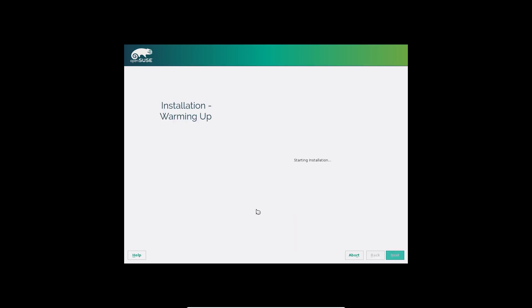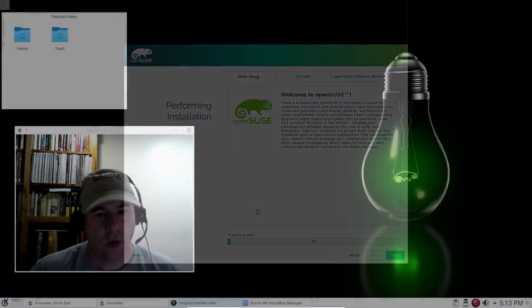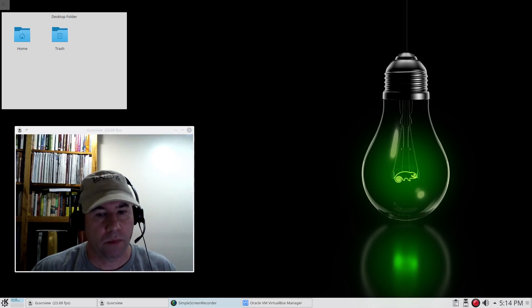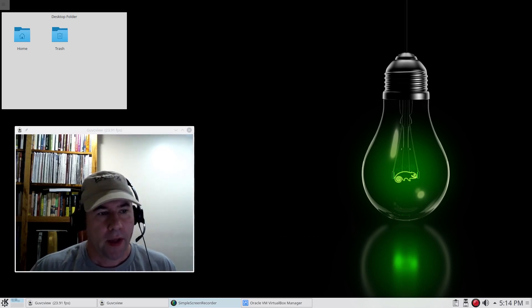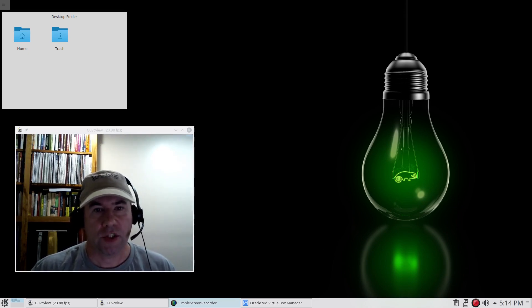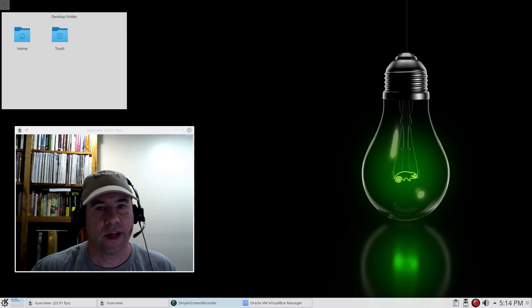Now it's just a matter of allowing this to install and waiting for it to finish up. We're not going to sit here and watch a couple of progress bars move across the screen. It's simply a matter of waiting for the installation to take place, then reboot and you're done. Hope this video helps you out — you can see how easy the installer is, real easy to work with. If you've got any questions or comments, leave them down below. If you're not a subscriber, please subscribe. Hope to see y'all on the next video. Thanks a lot.